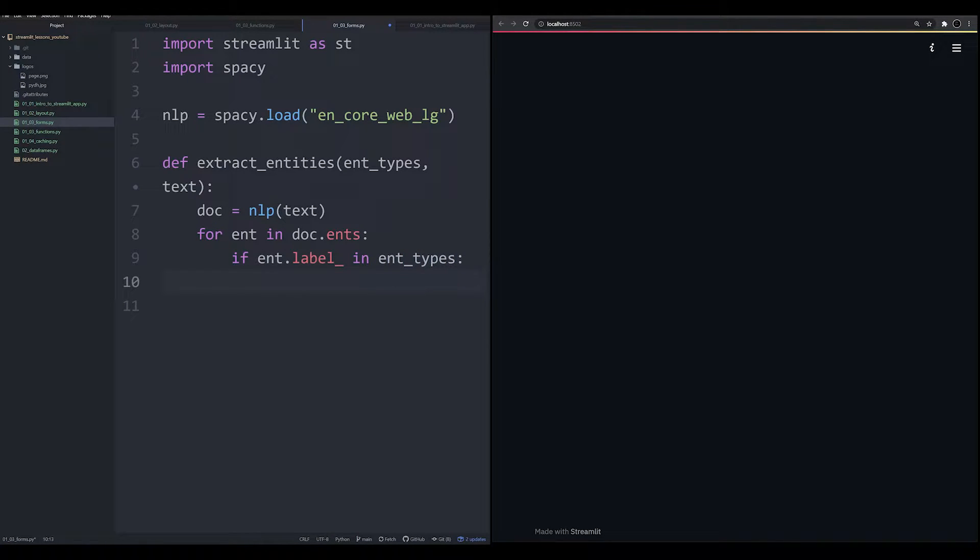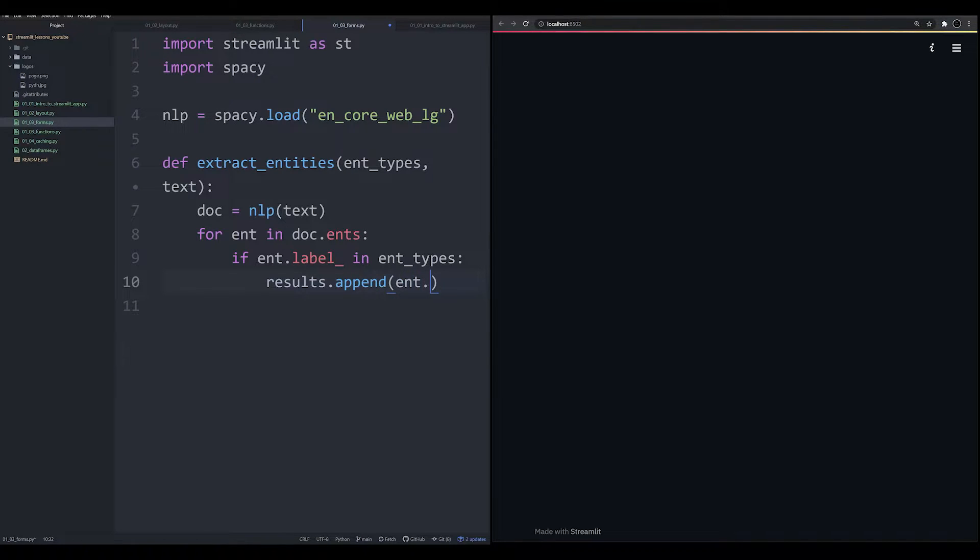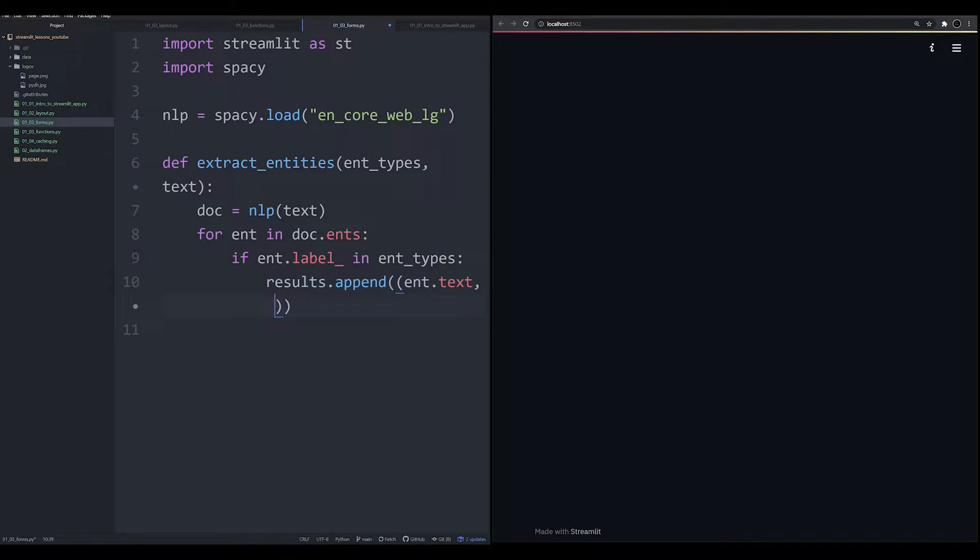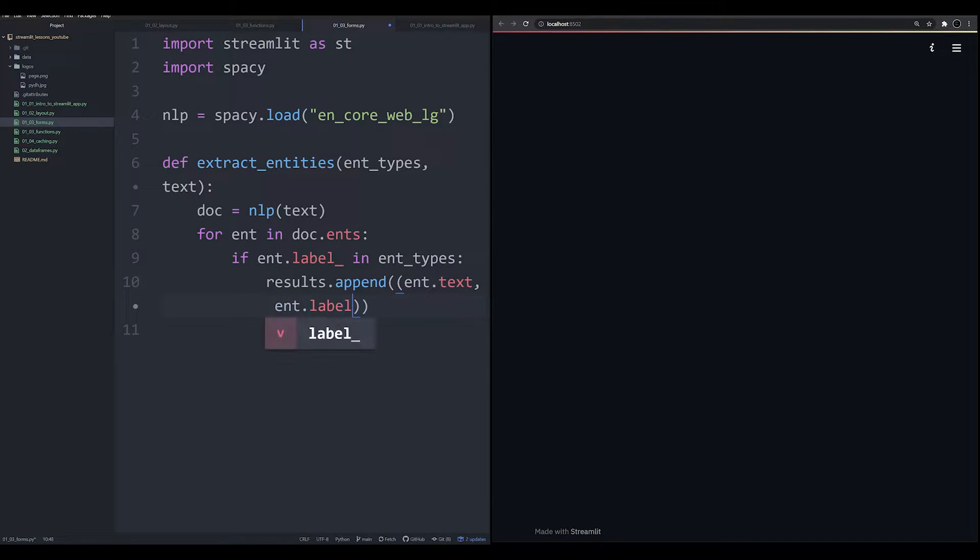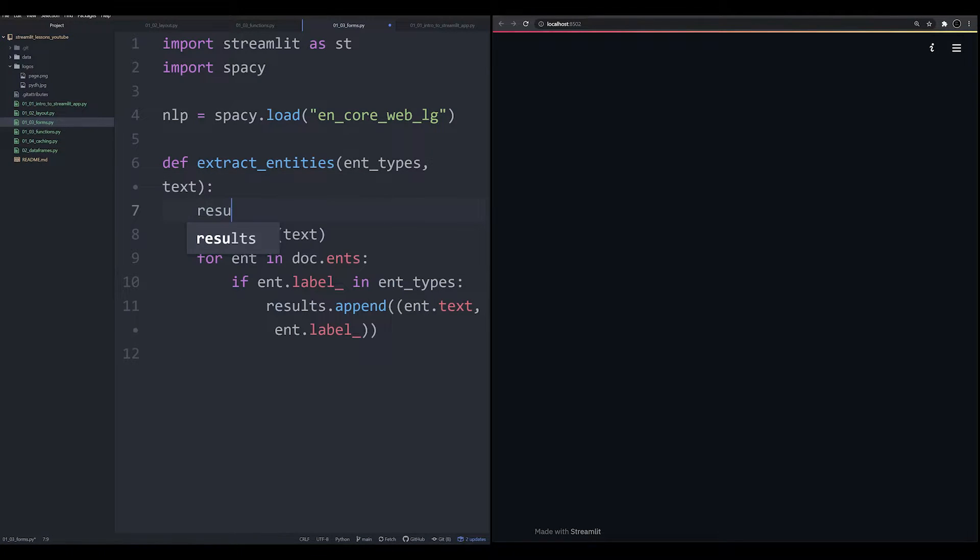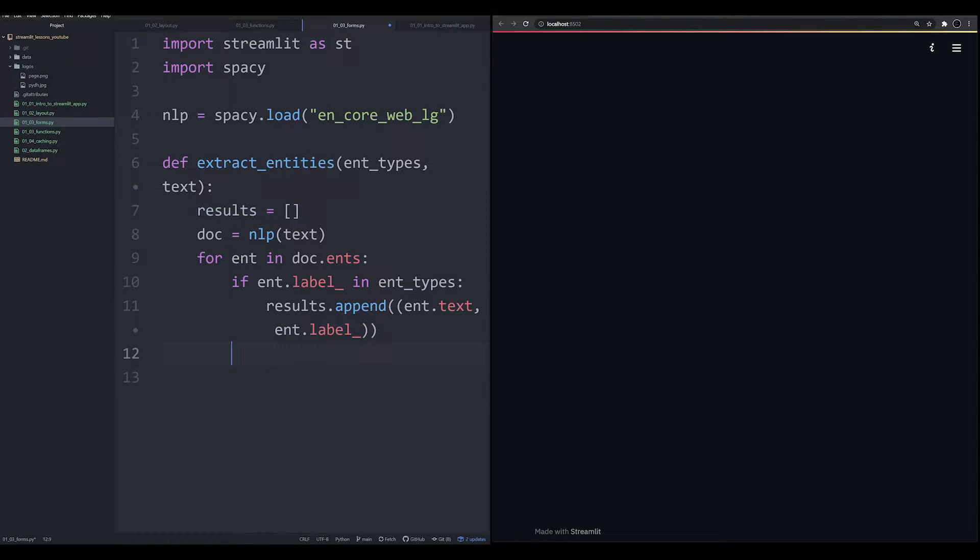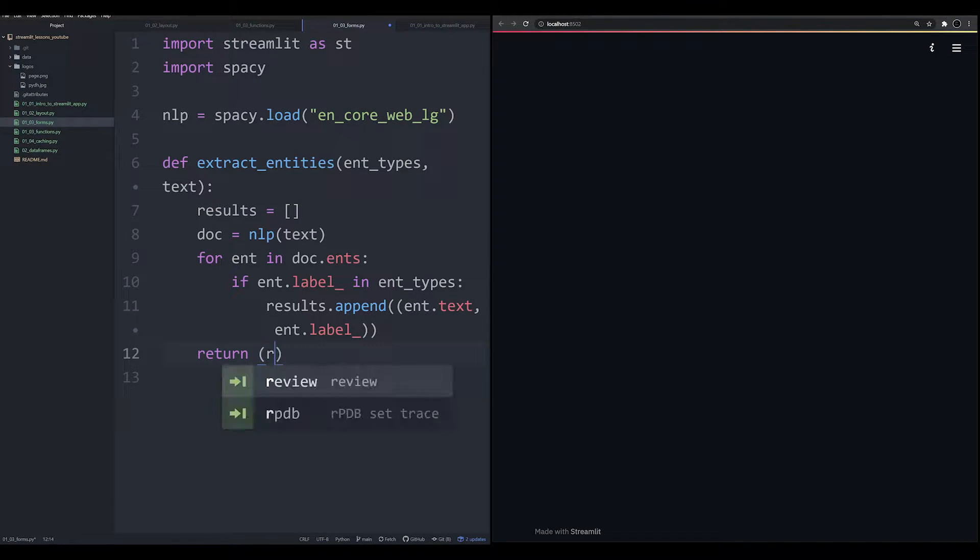We're going to say doc equals nlp(text). And then we're going to say for ent in doc.ents, so we're going to iterate over the entities that this machine learning model is finding. And we're going to say if ent.label, so if the label corresponds to a specific thing in our ent_types, then what we want to do is results.append.